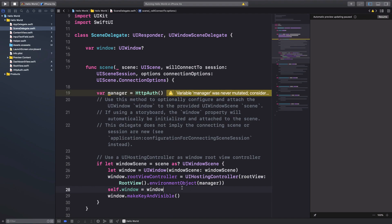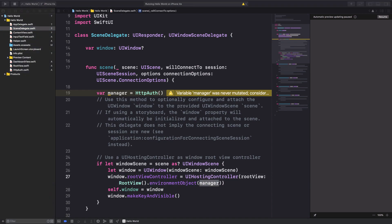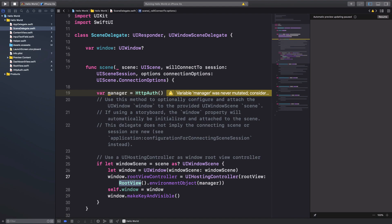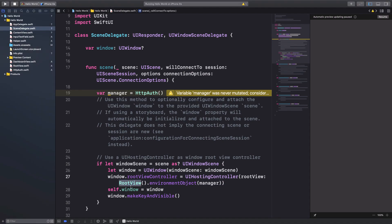So now what I'm doing here is that I am initializing this particular thing right here with an object which would be pretty much used. So what we are doing here is now I'm initializing this manager and passing it as an environment object to my root view. Now what this means is now I have access to this particular manager all the way down in all the particular views which this root view would be hosting - children or anything like that, right?